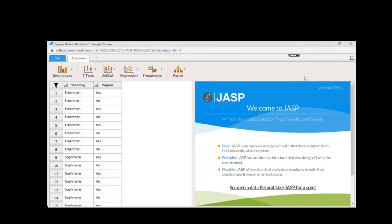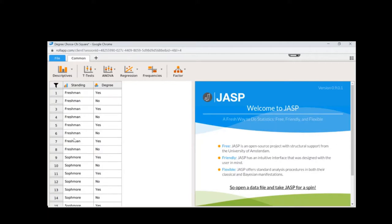I've opened up the dataset for degree choice — liking or not liking their degree — and class standing. These variables are shown as words, which is why they're indicated as nominal or ordinal. Yes and no would be nominal. You could enter these with numbers, such as yes equals one and no equals two, but you must make sure JASP knows these are nominal or ordinal, otherwise we can't run the appropriate analysis.